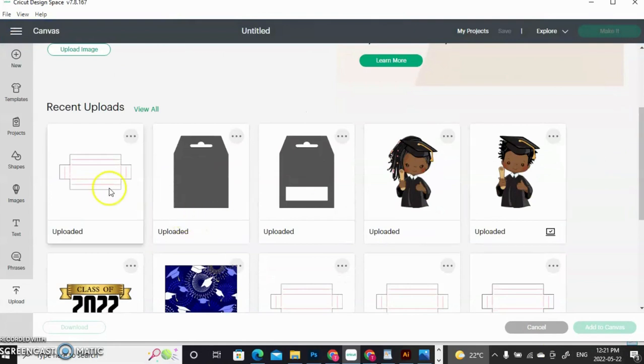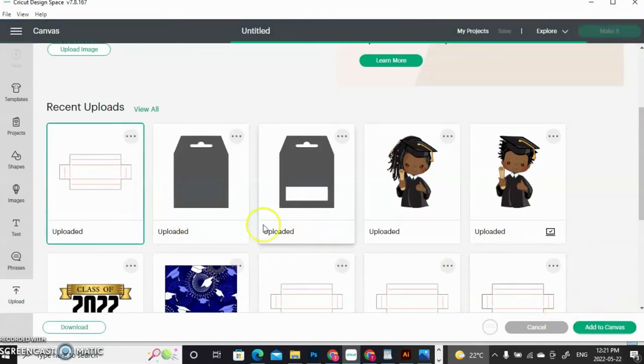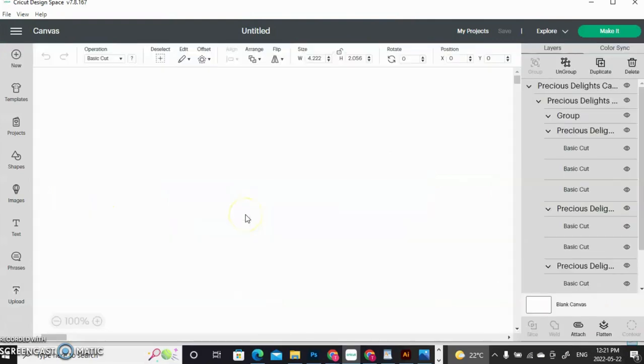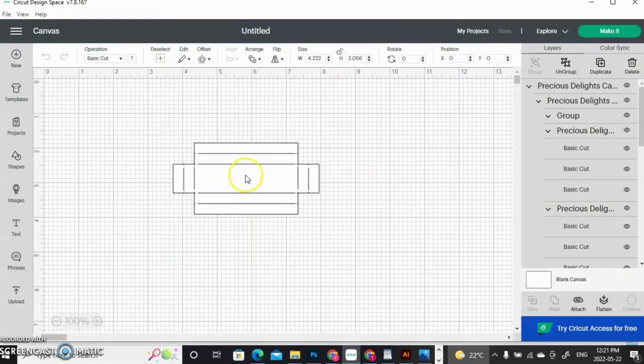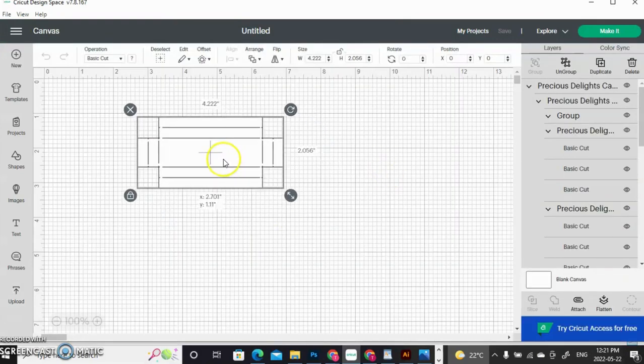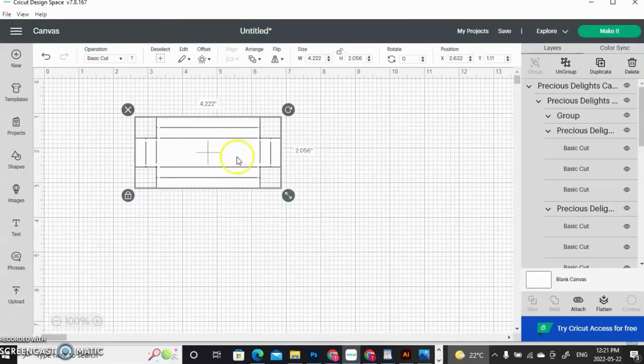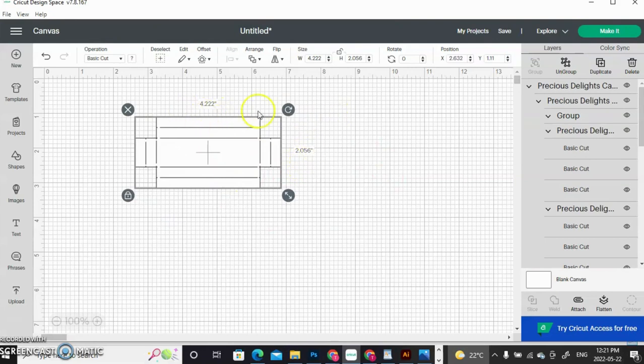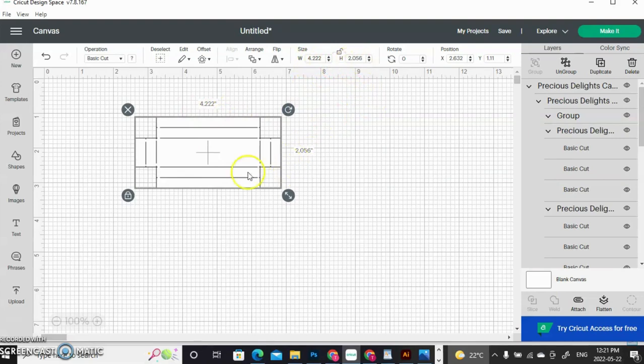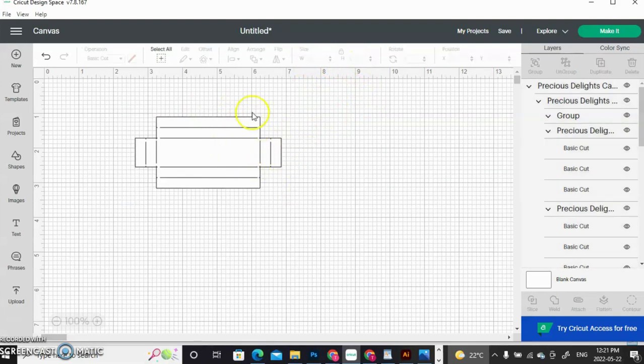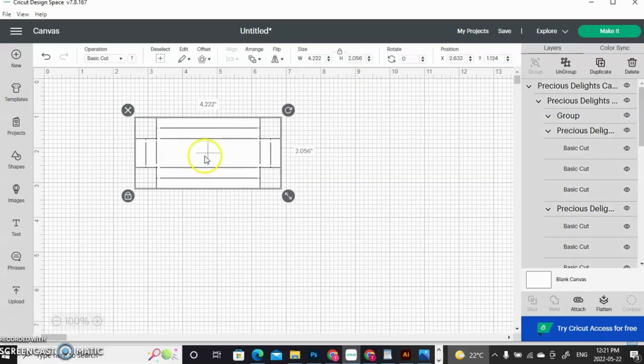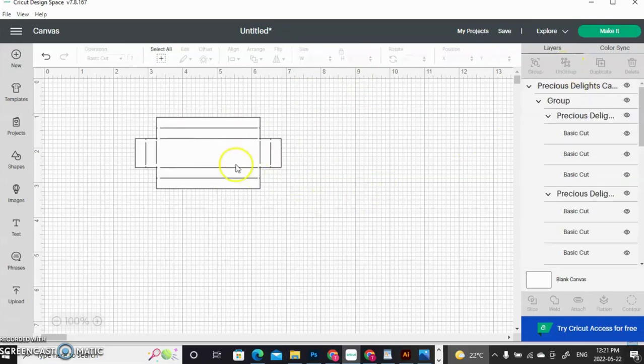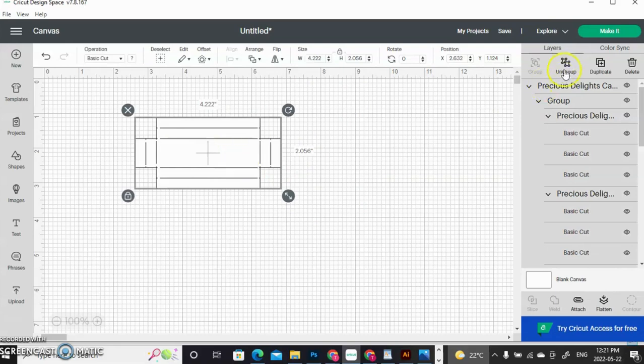So I'm going to show you how to change the basic cut lines into score lines for your little window that will display your money. When you upload it, it's going to come out as 4.222 by 2.056. As you can see, everything is a basic cut line. We don't want that. So when you highlight it, the top right-hand corner says Ungroup. Click that. You're going to have to do that two times.